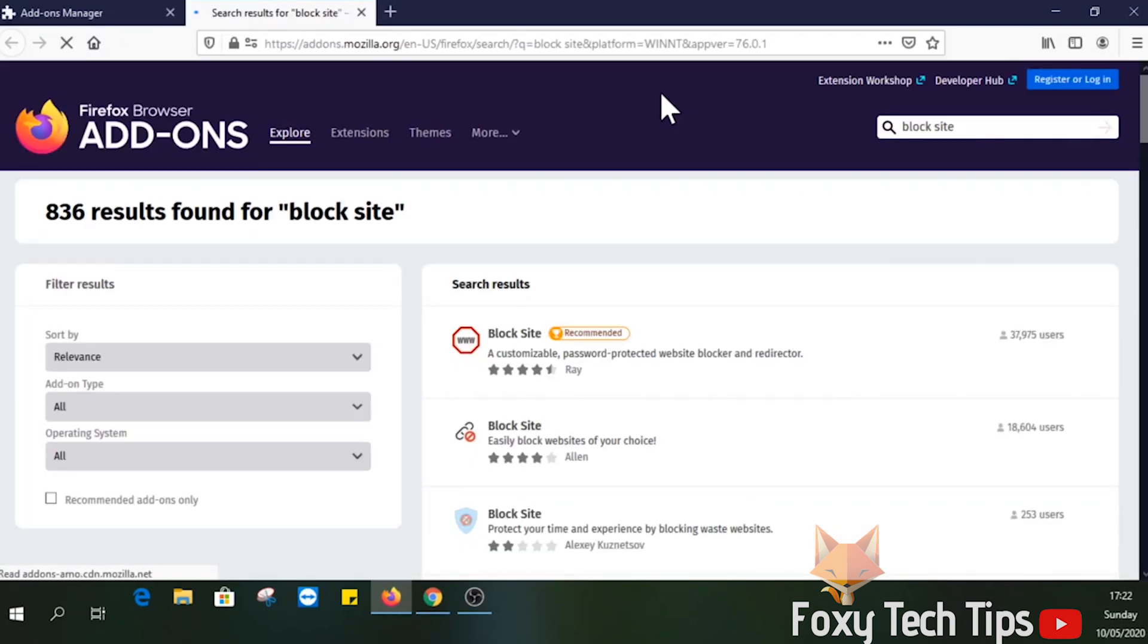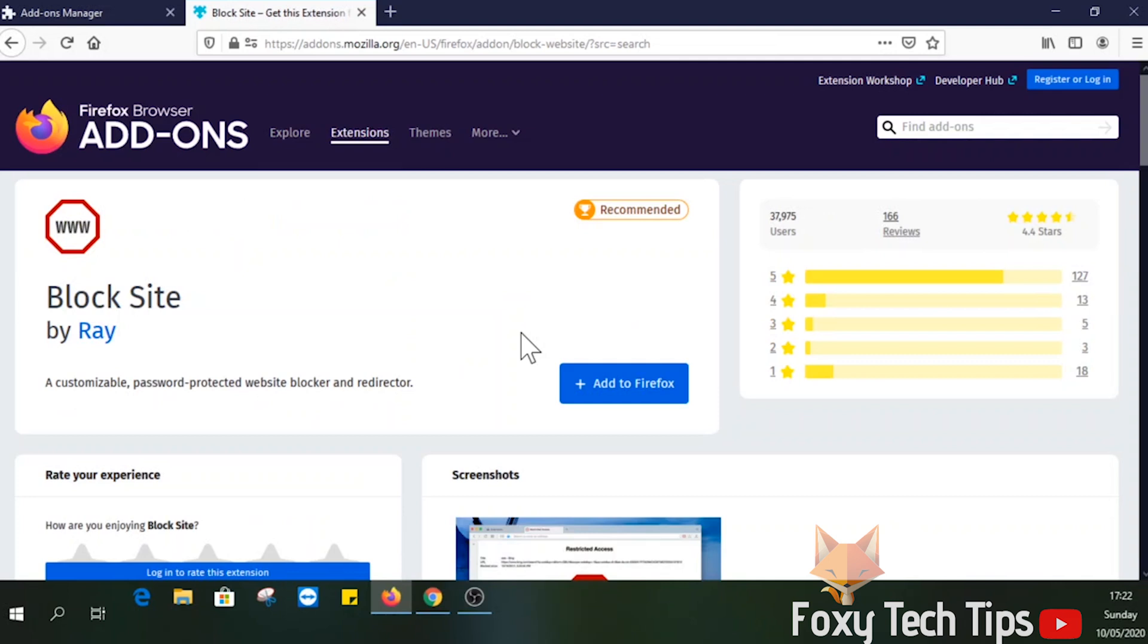You want this first one here. Click on the name to open it. Now click add to Firefox.